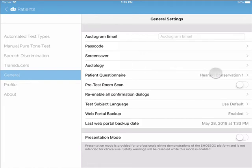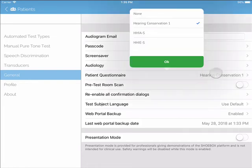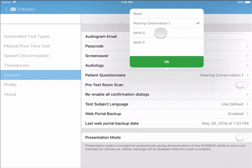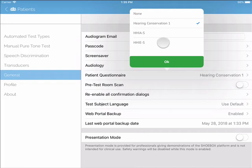Now, we will look at questionnaires. There are three options: Hearing Conservation, Hearing Handicap Inventory for Adults (HHIA), and Hearing Handicap Inventory for Elderly (HHIE). If you are not using a questionnaire, there is an option to select None.